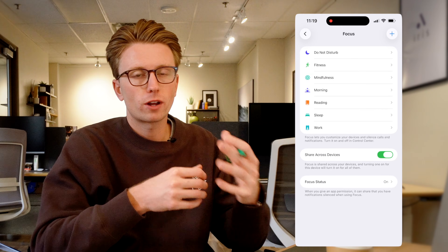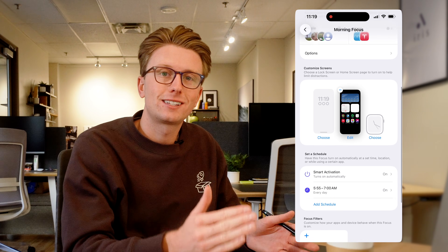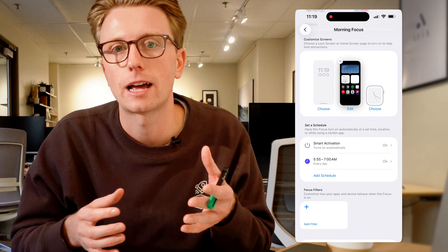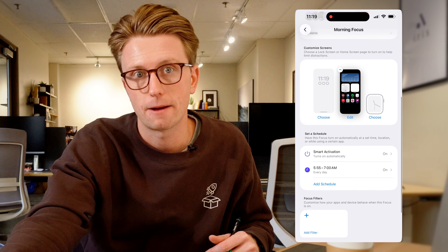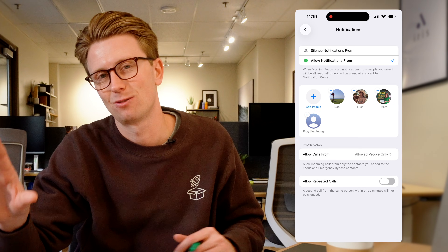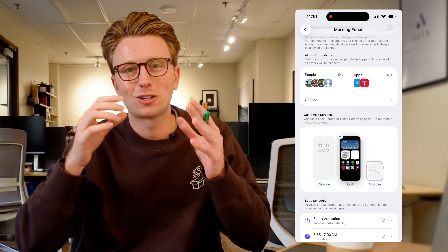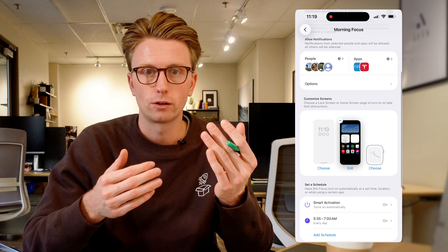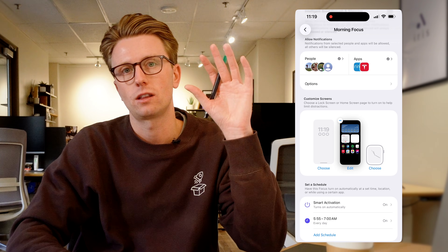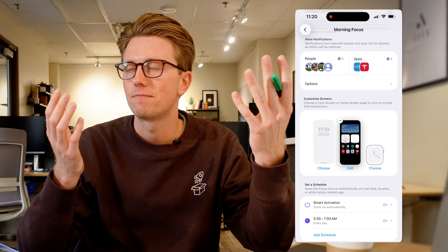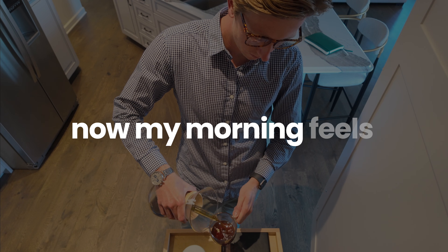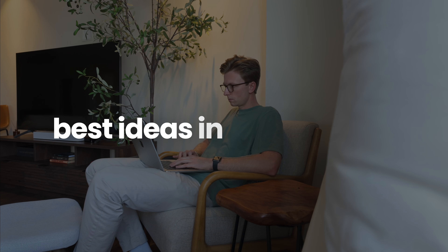Morning mode runs every day from 5:55 a.m. to 7 a.m. automatically. For me it's about protecting that peaceful space between when I first wake up and starting my day. People who can reach me: Ellen, my parents, and Ring. The only apps that can notify me are Ring and Tesla — because here in Michigan we have to preheat our cars in winter. I also customized the home screen so when I open my phone in morning mode I only see the weather app, a calendar widget, and a few non-addictive apps. I used to roll out of bed and be hit with a flood of notifications — emails, previews, news alerts. Now my mornings feel clear, quiet, and really creative. A lot of my best ideas come during this window.